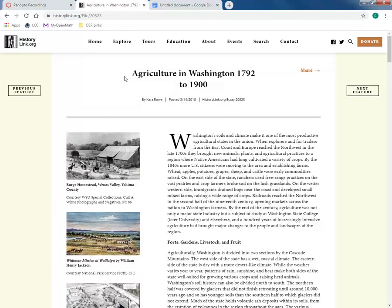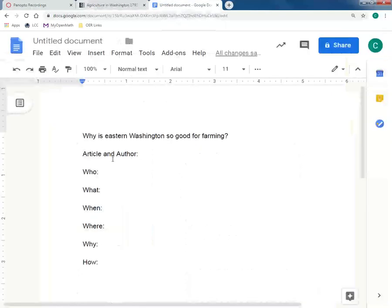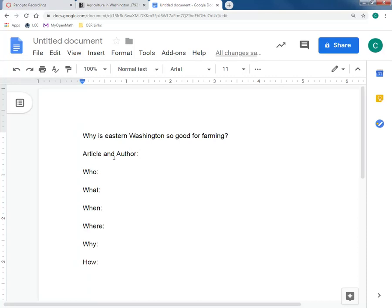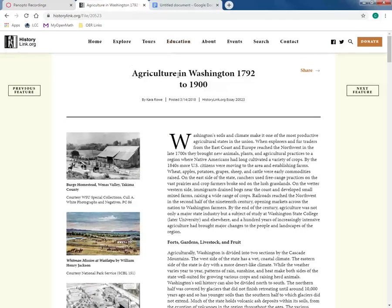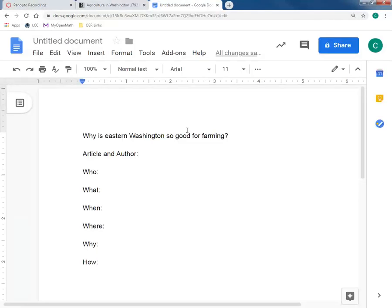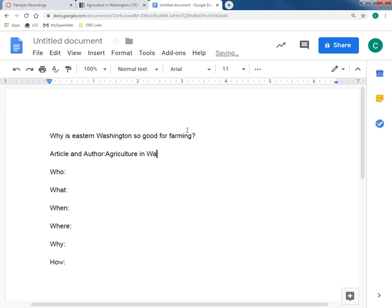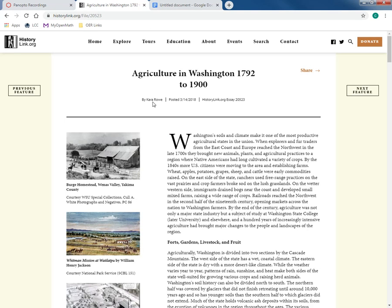When I did an initial search, I found this article from historylink.org — 'Agriculture in Washington from 1792 to 1900' by Kara Rowe. I'm going to start by making sure I know my article and my author, because these are elements I should include in my summary. So my article is 'Agriculture in Washington 1792 to 1900' by Kara Rowe.